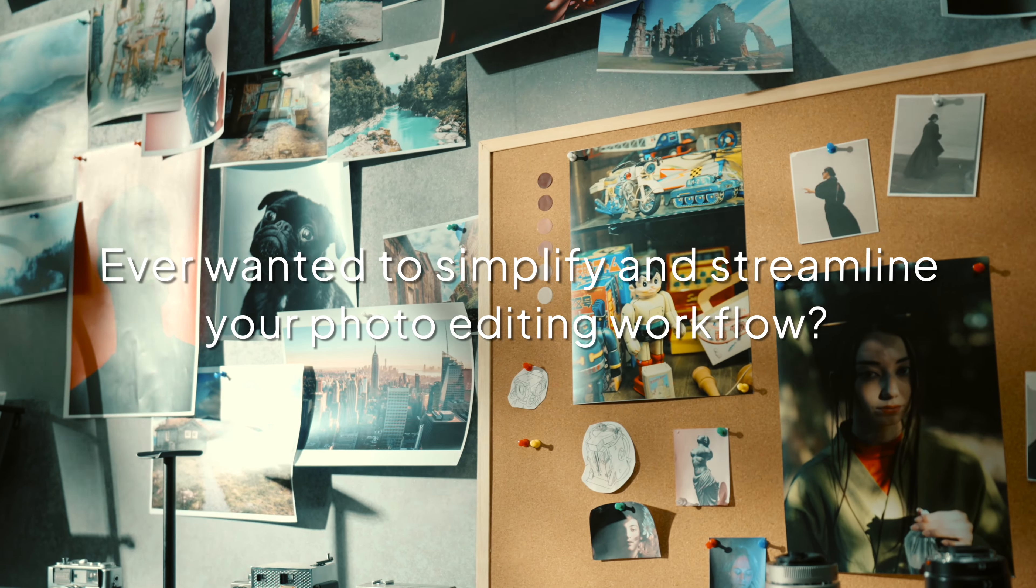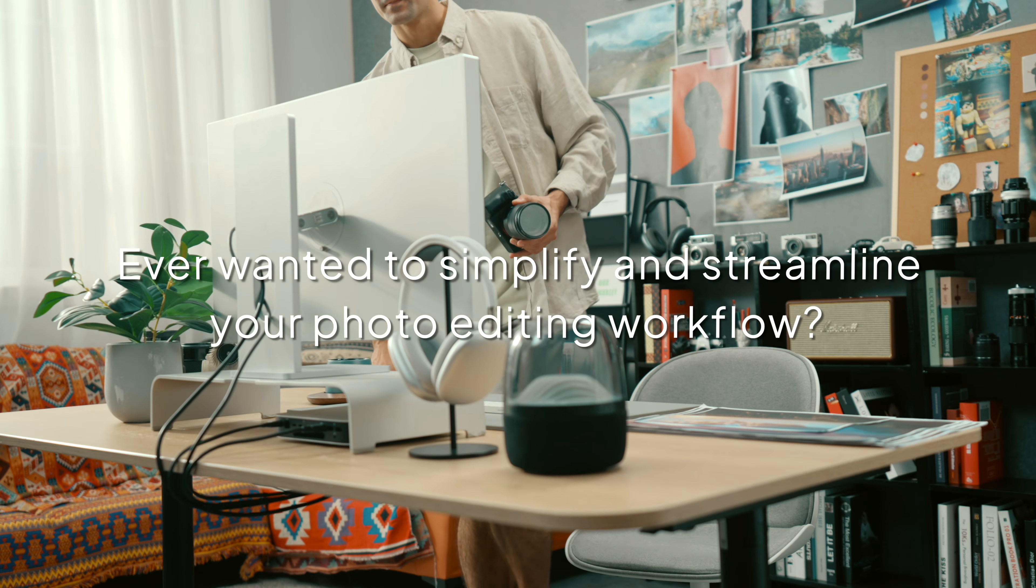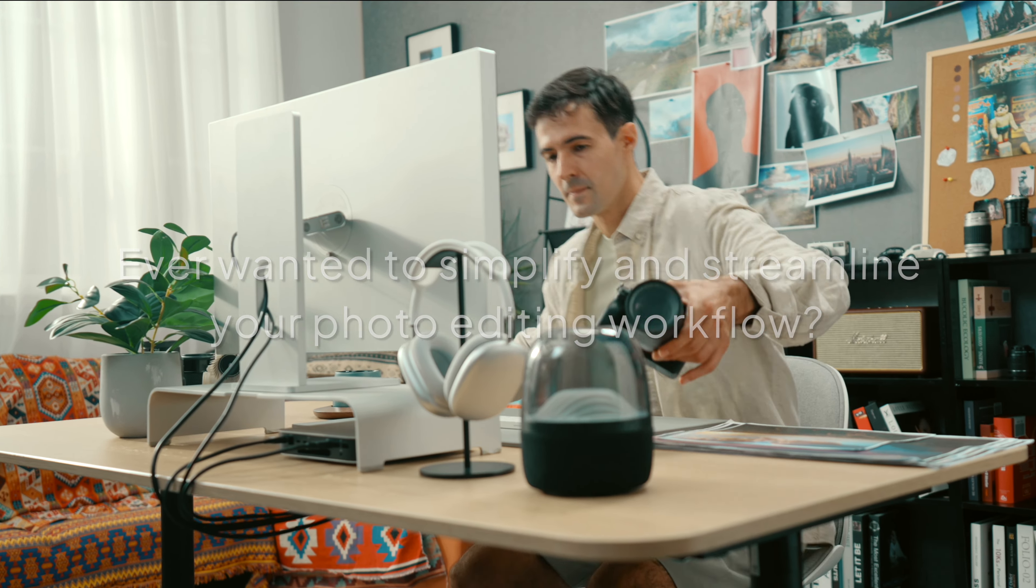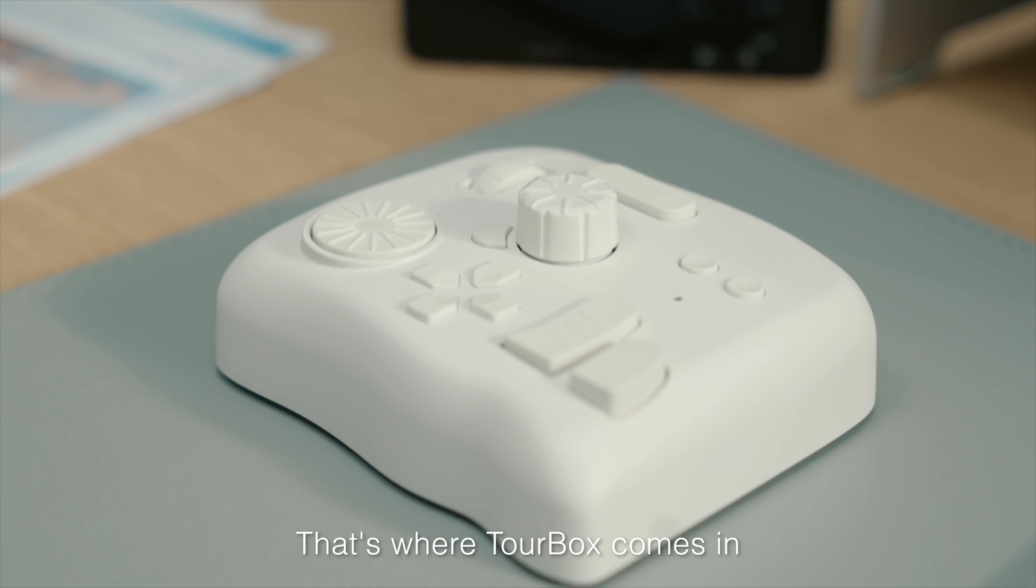Ever wanted to simplify and streamline your photo editing workflow? That's where TourBox comes in.